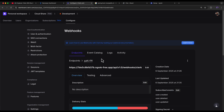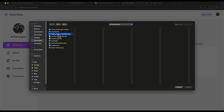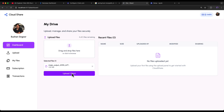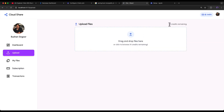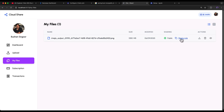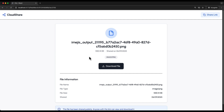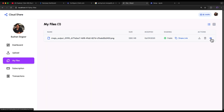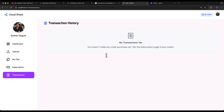Everything is set up and working. Let's do a final test — I'll upload an image file and click Upload. The file is uploaded and appears in Recent Files. Going to Uploads, after uploading we now have four credits remaining. Under My Files, we can make a file public, copy the shareable link, and open it in an incognito window — it's accessible and shareable. We can also delete, view, and download files. You can also test the Razorpay payment gateway and view the transaction history.